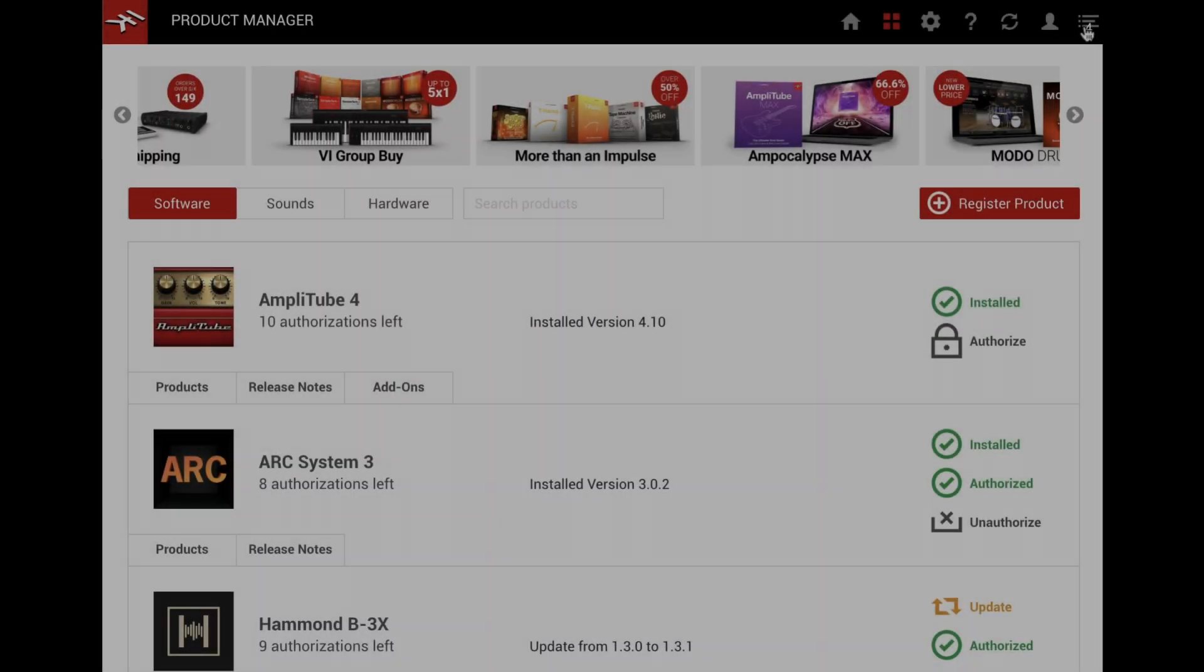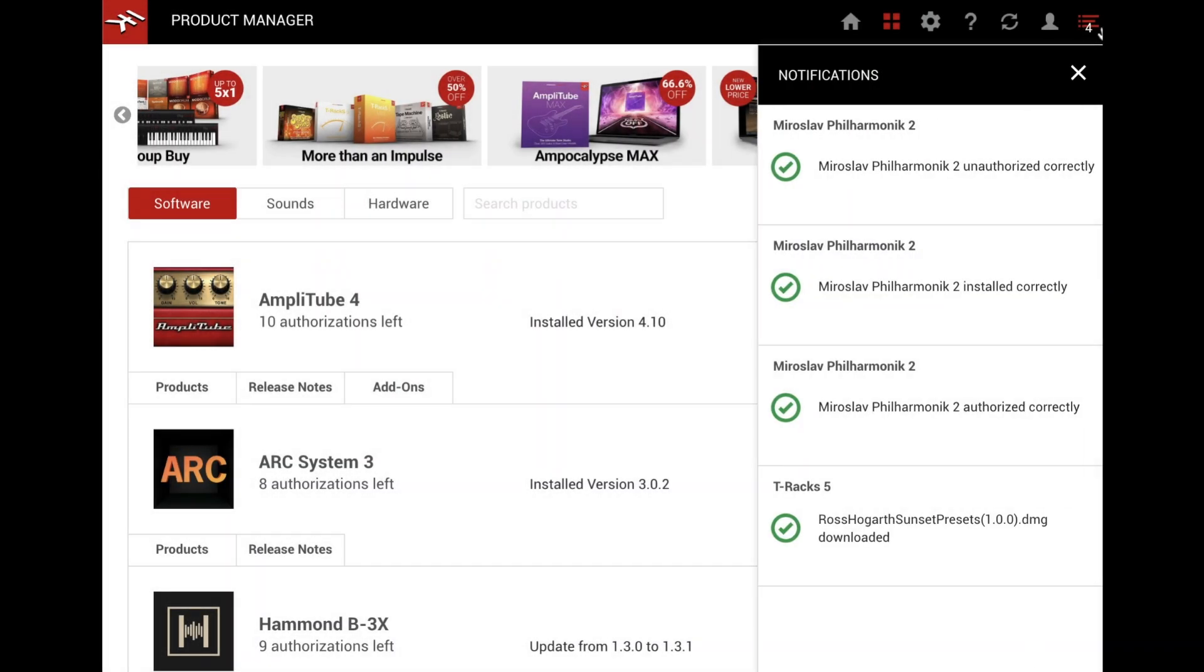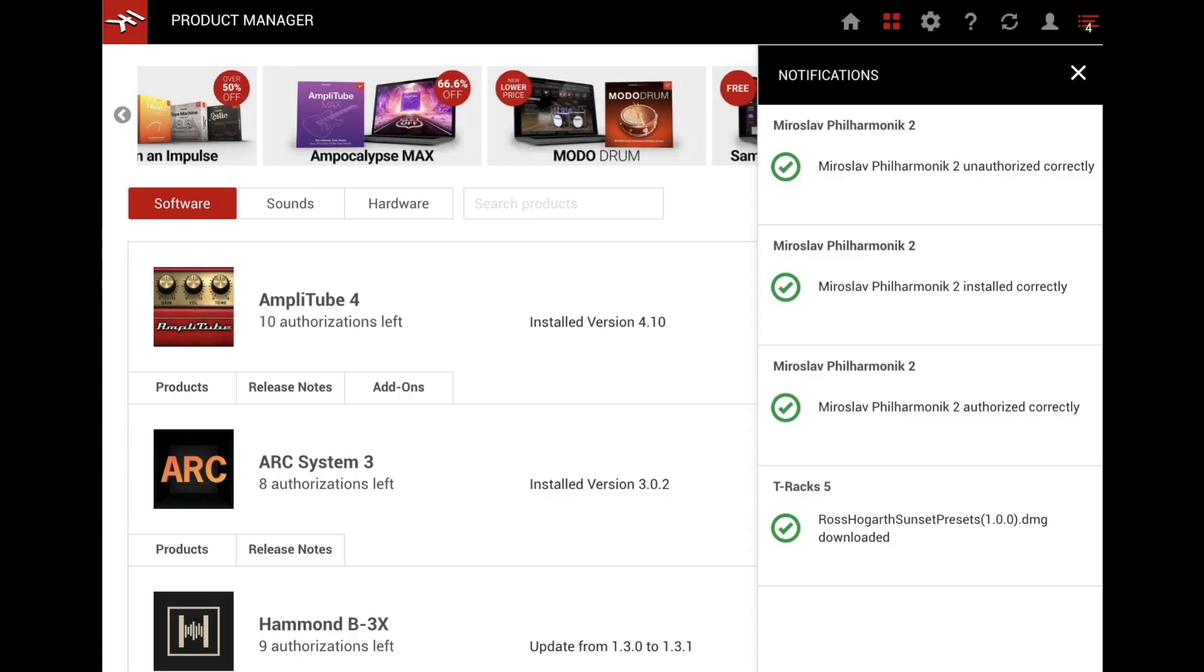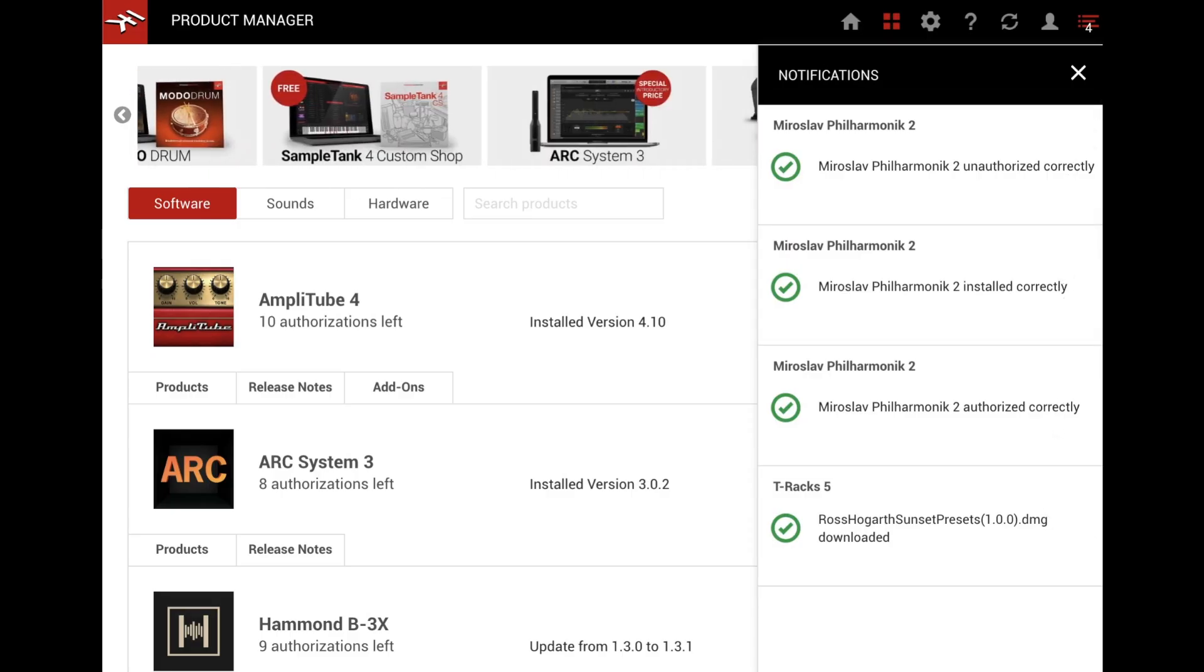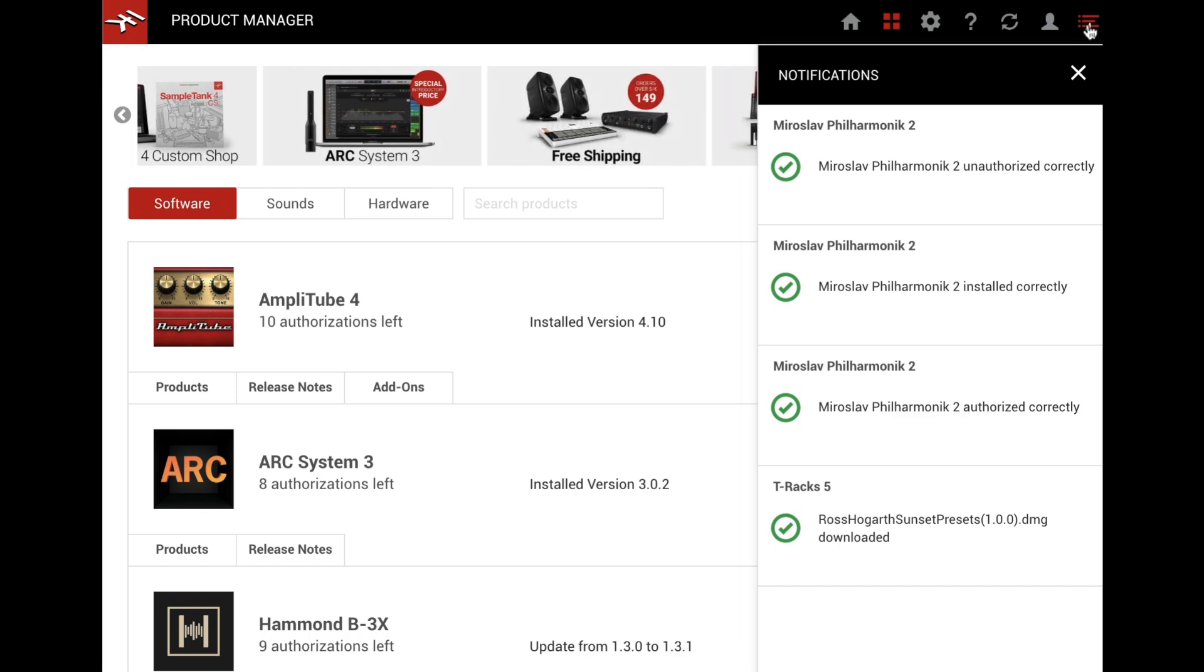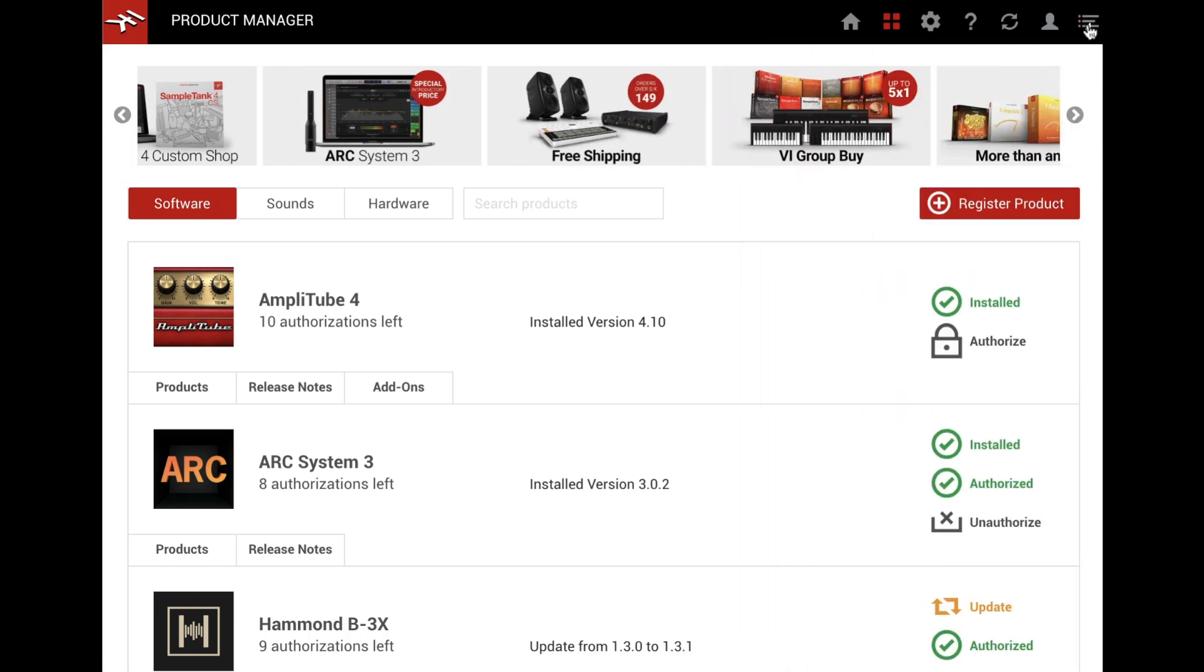The Notification Center gives you a quick status on all ongoing downloads, installations, and authorizations, so you can easily manage even large installs.